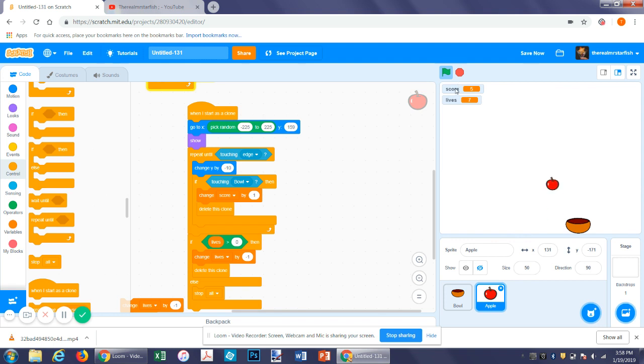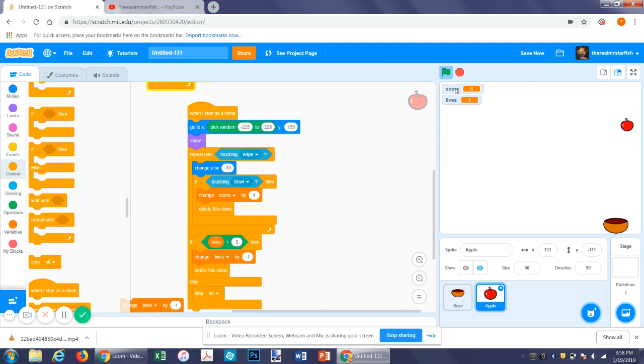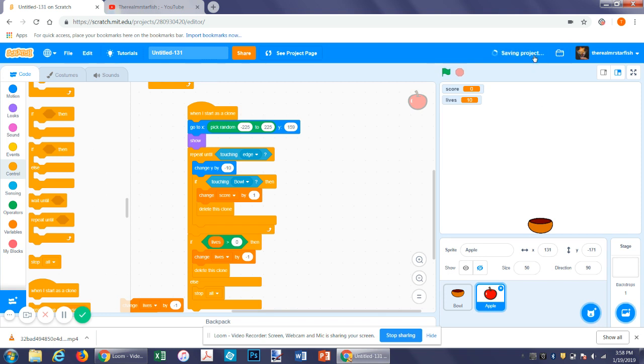And then if you let the apples continue to fall, then the game will be over. Anyway, I think that's a pretty good base for a game, and I will see you in the next tutorial.